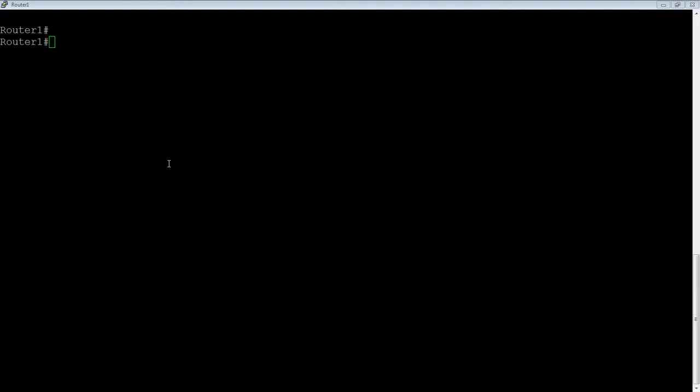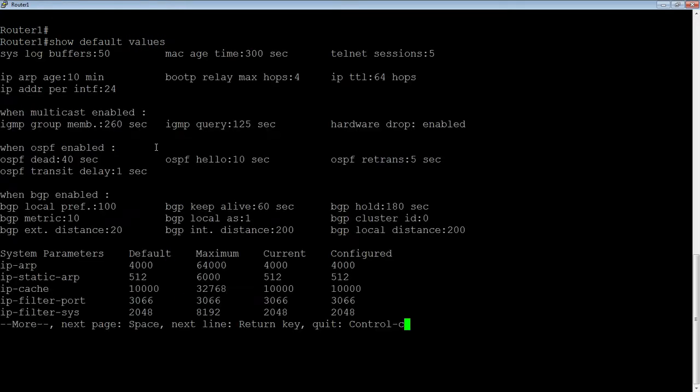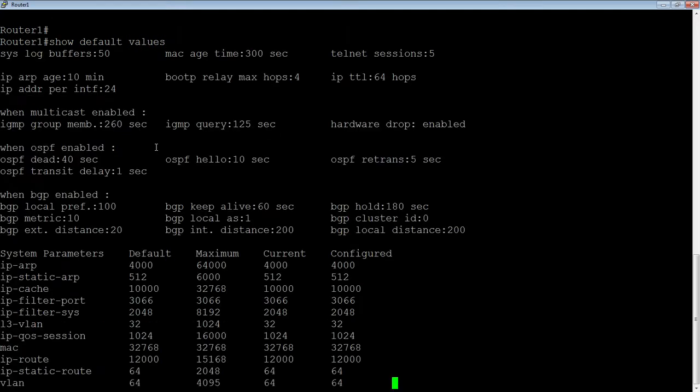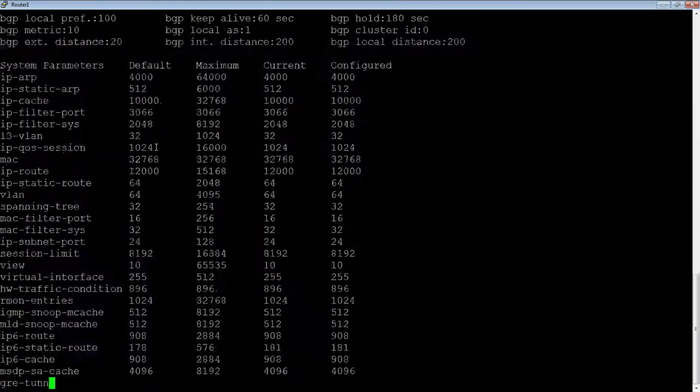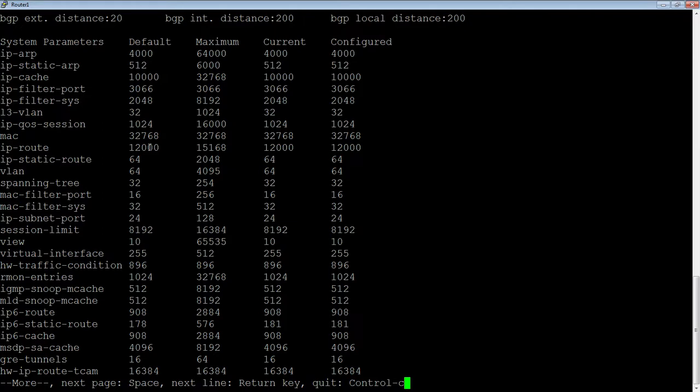If I do a show default values here, I have already changed the values on this device because it requires a reload. But what you'll see here is, in our routing table, we have 12,000 routes defined. We can bump that to 15,000, but by default, there's 12,000 routes allocated in the routing table, or in the TCAMs.